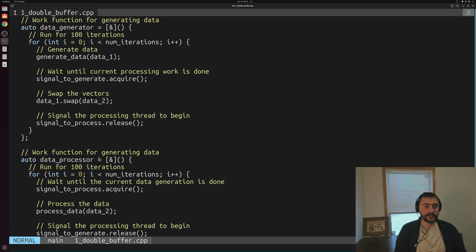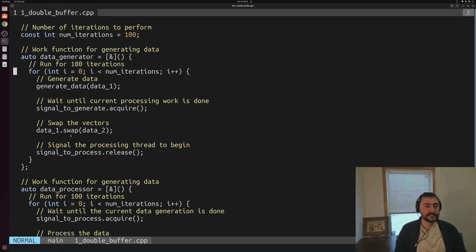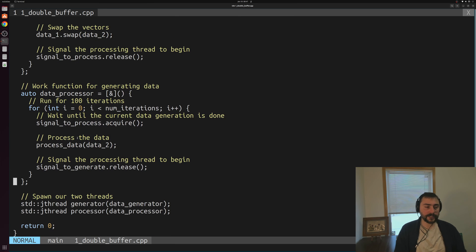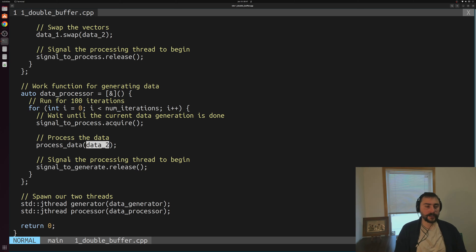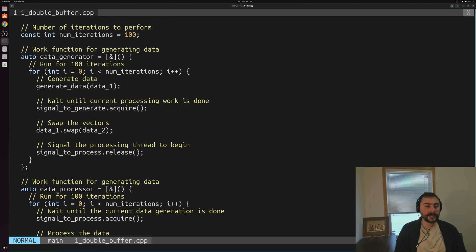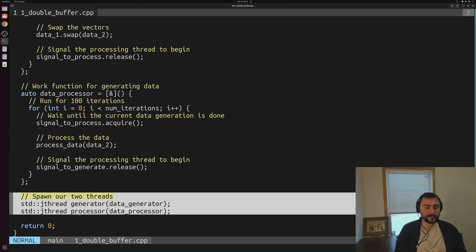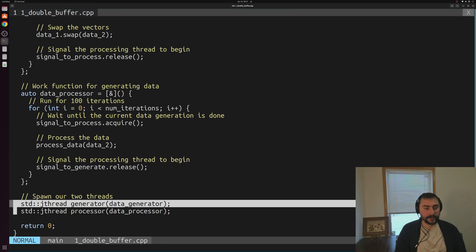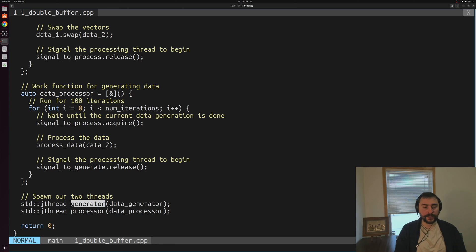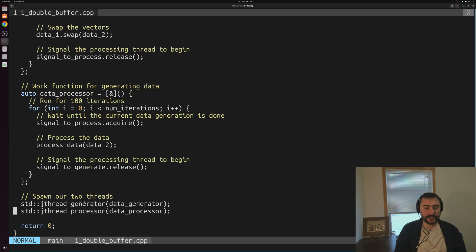So that's how we're implementing double buffering: while our data generator is generating data for the next iteration of the loop, our data processor is processing data for the current iteration, using two different buffers that get swapped inside the data generator thread. The only thing left in our code is spawning two J threads — one for the generator and one for the processor — and then waiting for them to join inside their destructors.